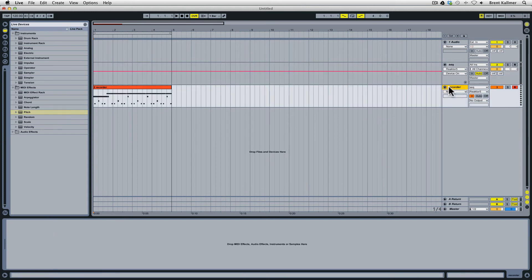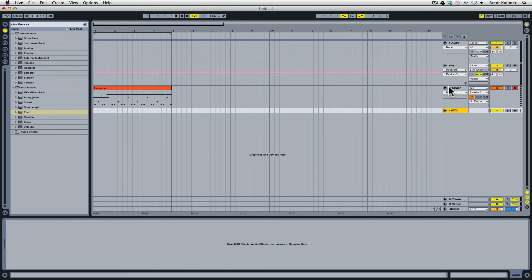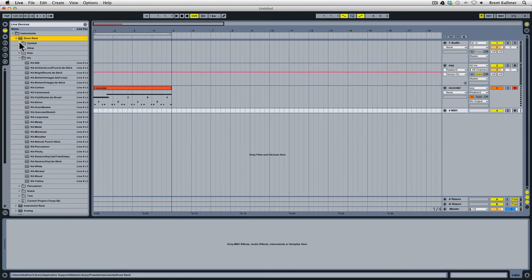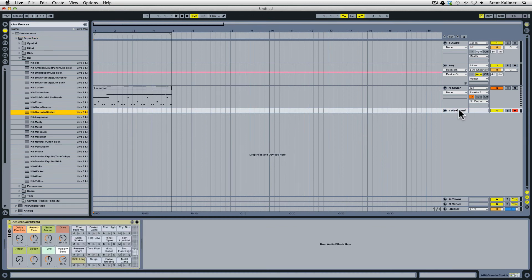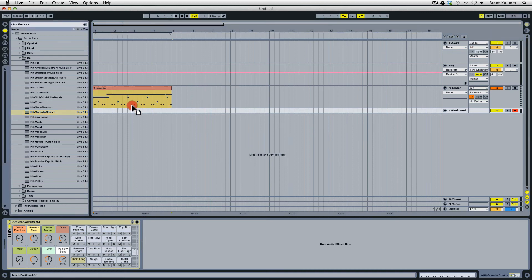So now what I'm going to do is create a third track, a third MIDI track, and I'm going to load one of Ableton's drum racks on here. There's one that I like called Granular Stretch which is good for kind of glitchy sounds. Drop that in and then I am simply going to drag this clip that I've just recorded down here to my new instrument.